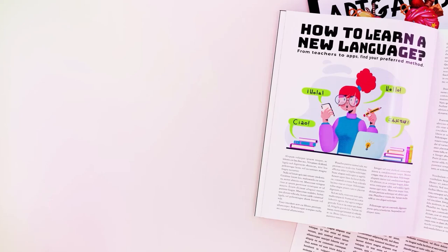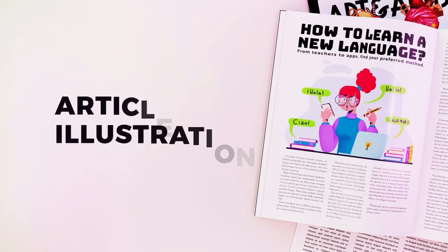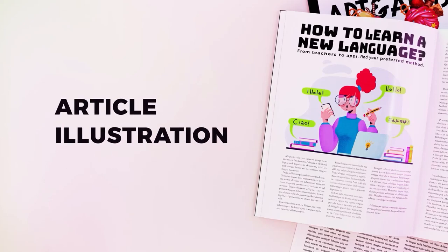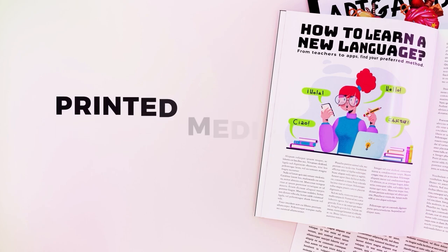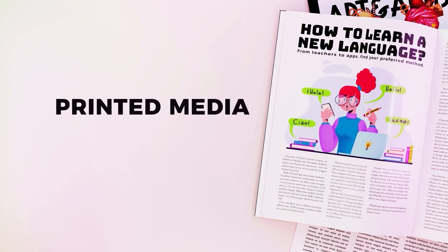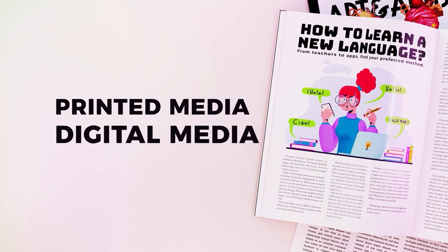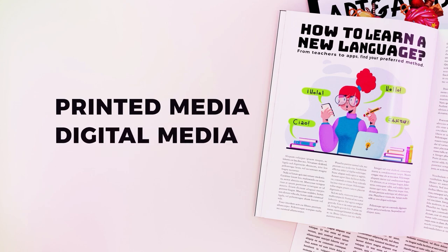In this tutorial we're going to learn how to create an illustrated article. This is going to be mainly directed towards printed media, but it can also be helpful for different types of articles in digital media.